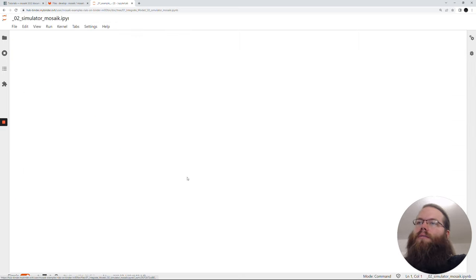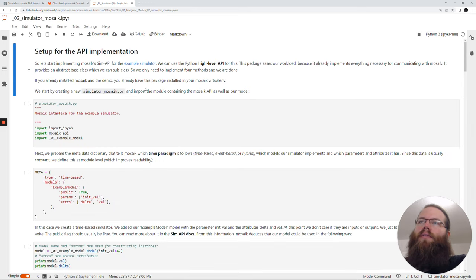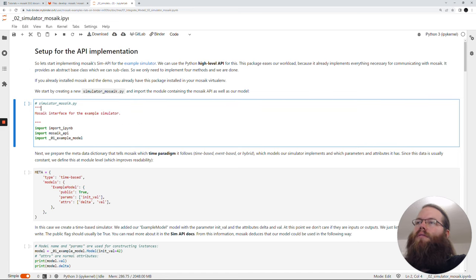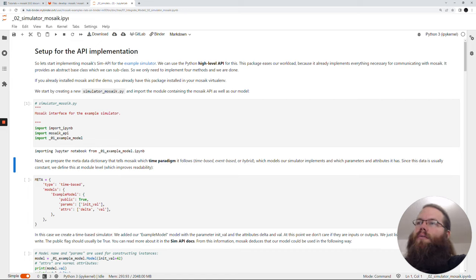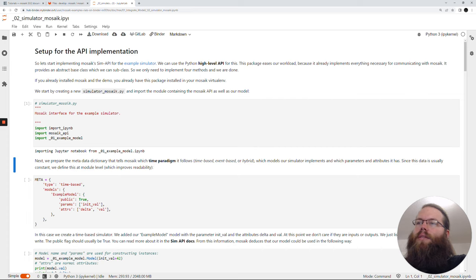So now we want to integrate this into Mosaic. For this we use the high level API for Python. Here we have to import the Mosaic API and we also import the example model which was shown in the last notebook. Then we have to define the meta object of our simulator. We define the type as time-based and we define our models, which is just one model called example model. It has one parameter which is init val, and two attributes: delta and val.